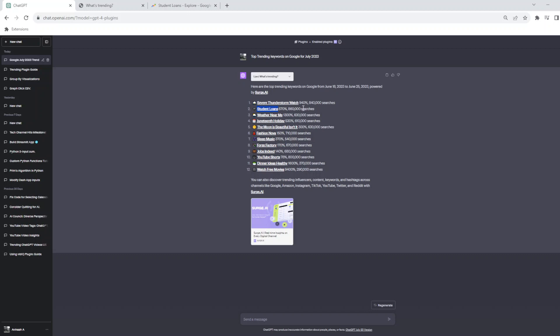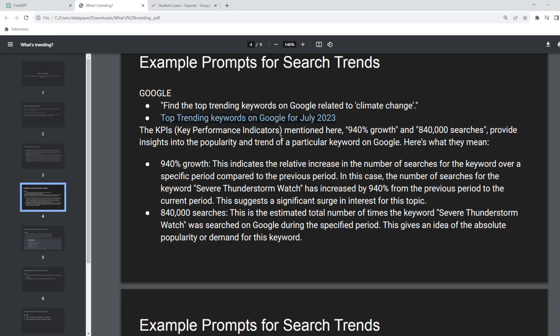If you are creating new content, this data might be useful for you because this helps you to get more views on your channel or use the right hashtags to grow your social media influence. So that's basically what it's talking about. 940% growth here indicates the relative increase in number of searches for a keyword over a period of time compared to the previous period. This is the number of times the keyword was searched. So this gives you an idea of absolute popularity or the demand for a specific keyword.